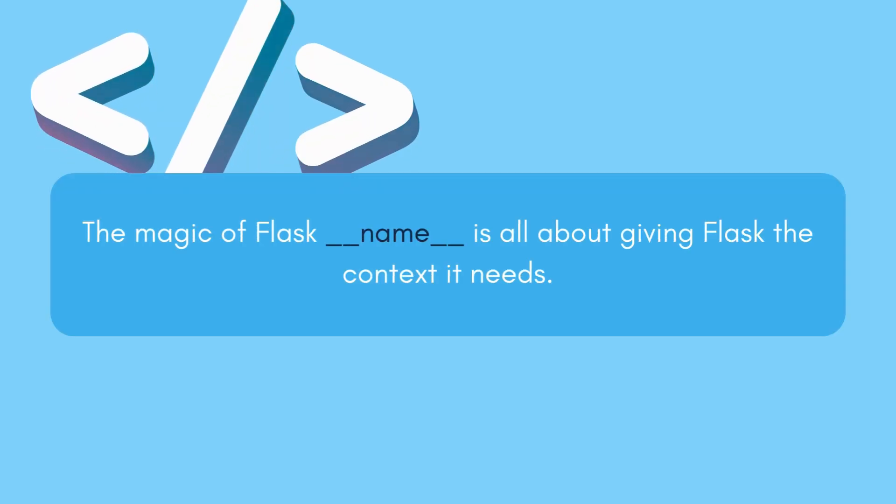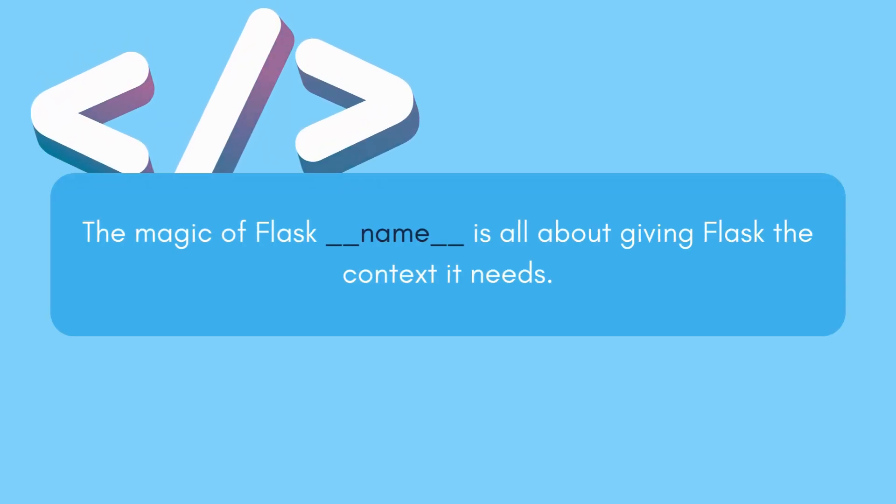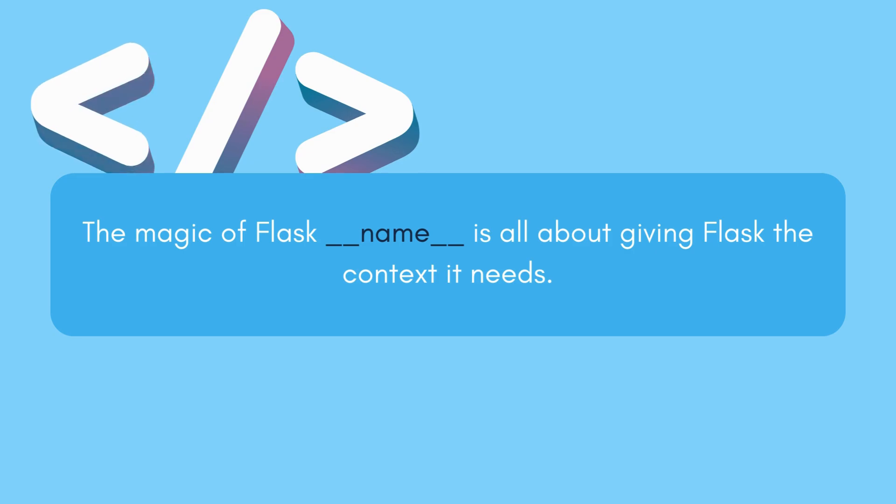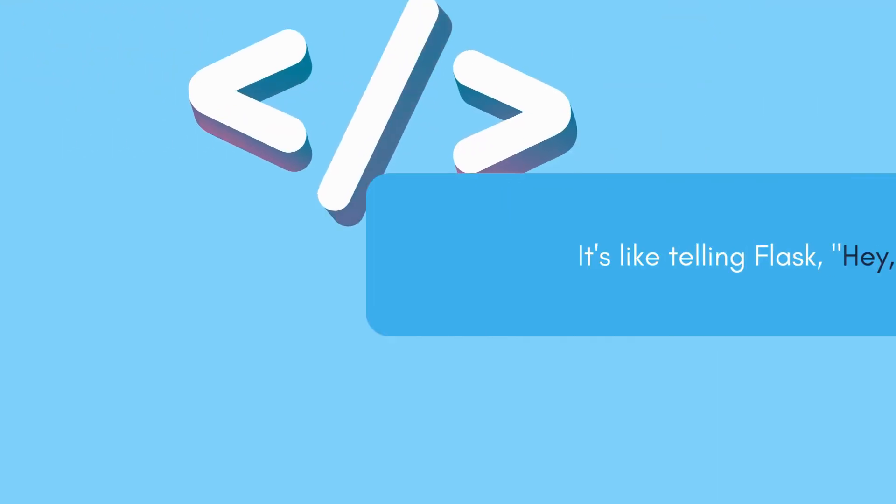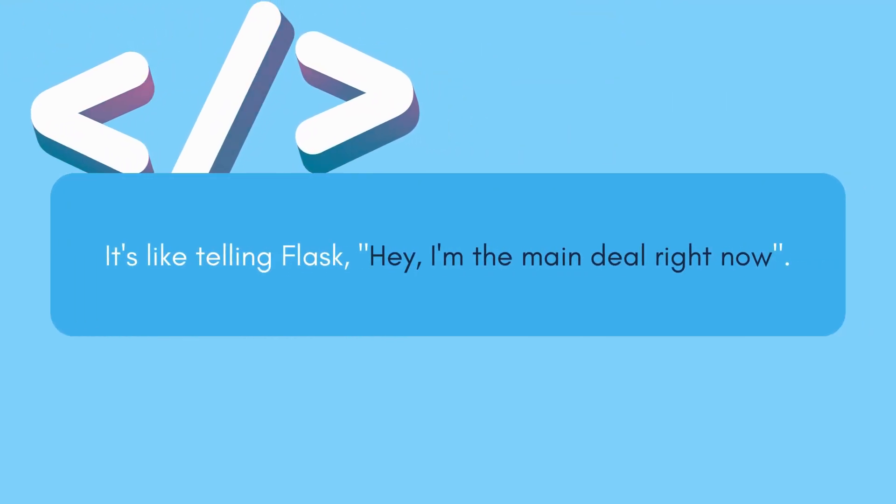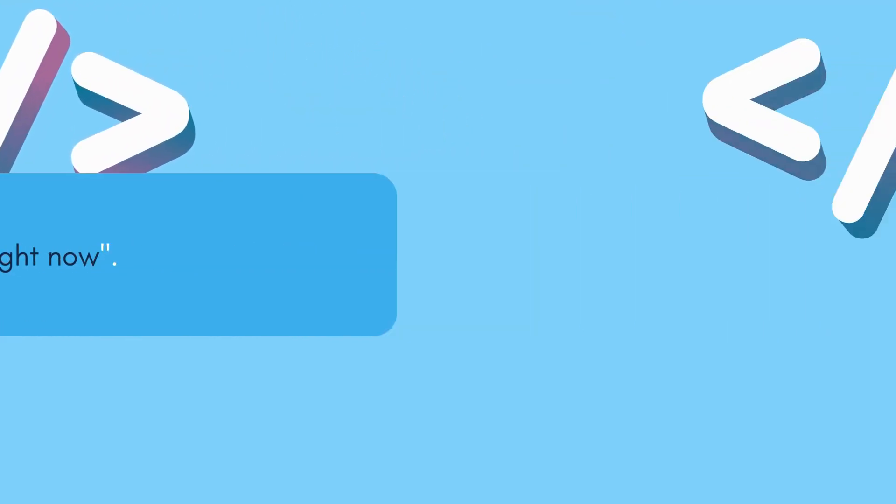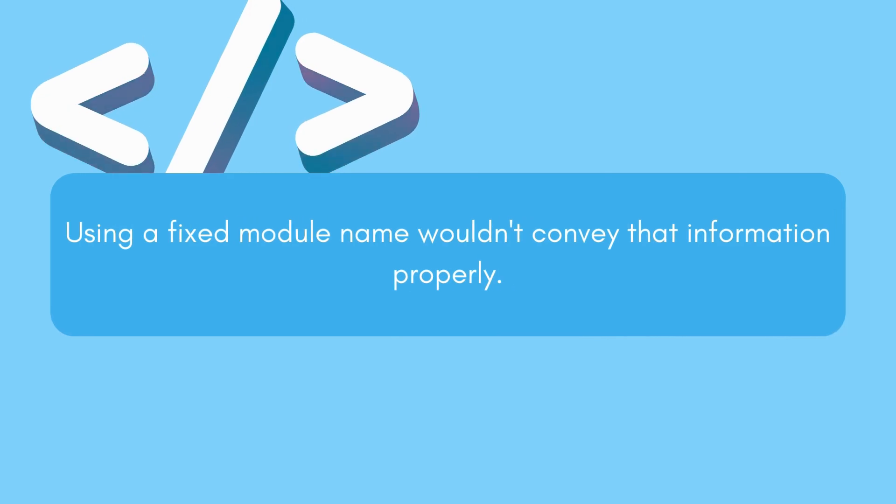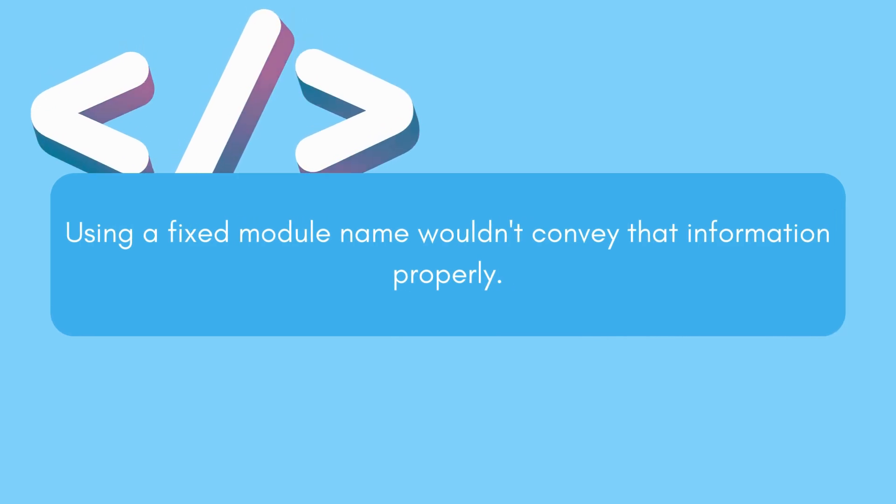So, the magic of Flask(__name__) is all about giving Flask the context it needs. It's like telling Flask, 'Hey, I'm the main deal right now.' Using a fixed module name wouldn't convey that information properly.